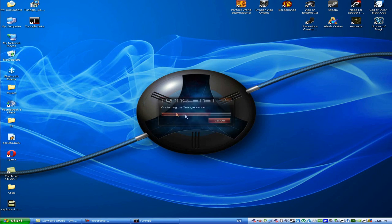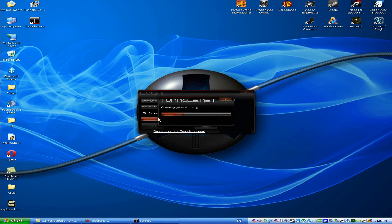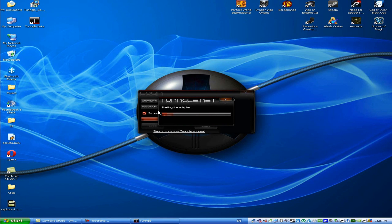And remember, you need an account to actually log in. So just let it start the adapter thing. It might take a while for the first time to log in, but it's worth it.